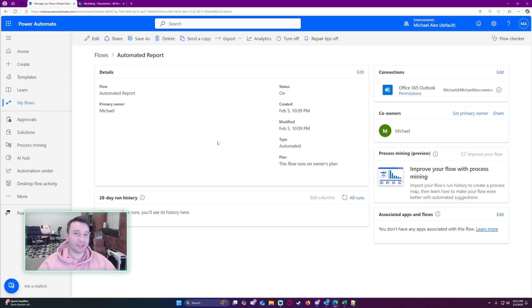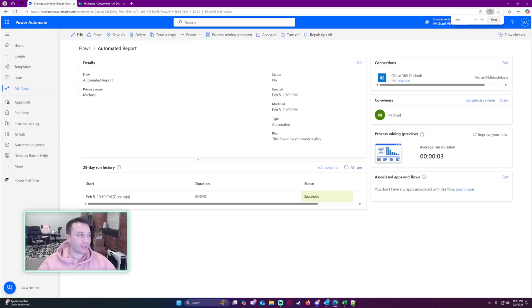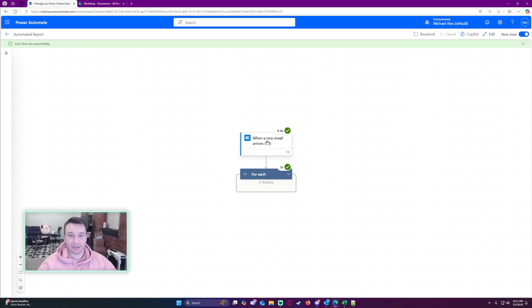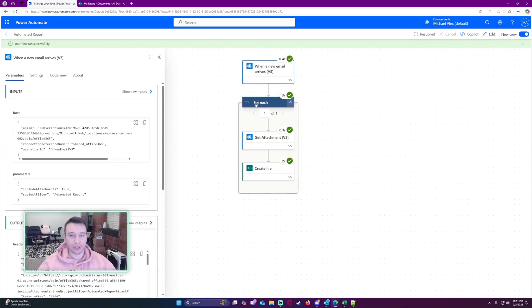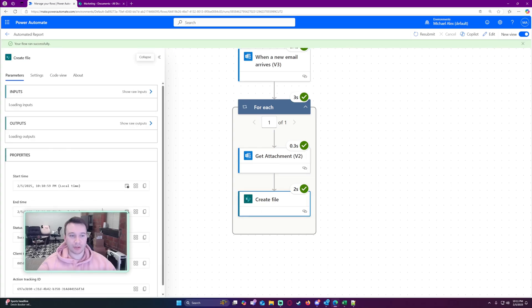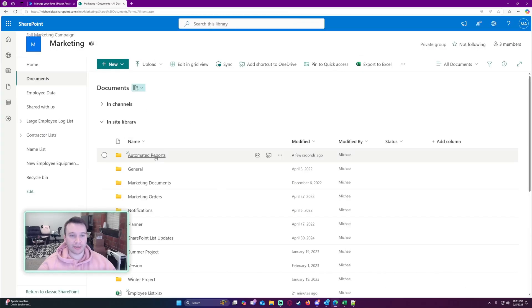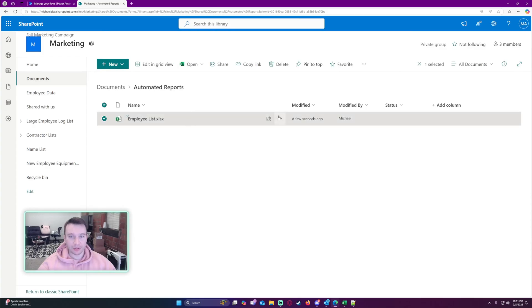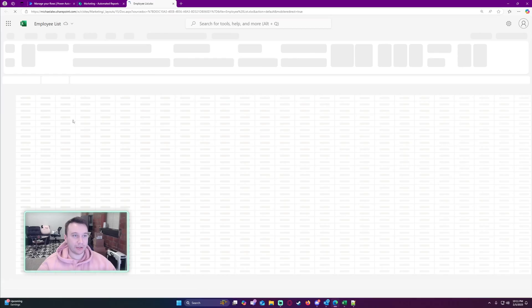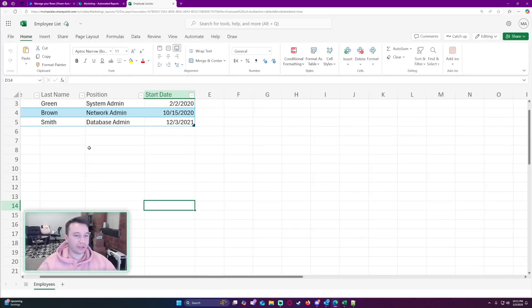We received the file seven seconds ago and it succeeded. Let's check it out — we had one file on that email: get attachment, create file. Let's navigate over to my Automated Reports folder, open it in the browser, and as you can see we have the report that was sent to my email — basically a copy of what I received. It's working perfectly.